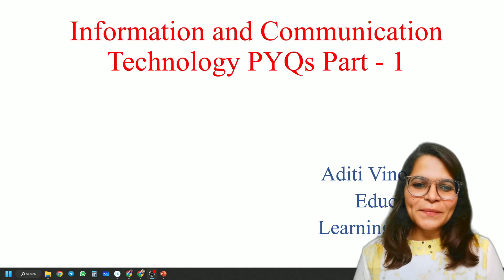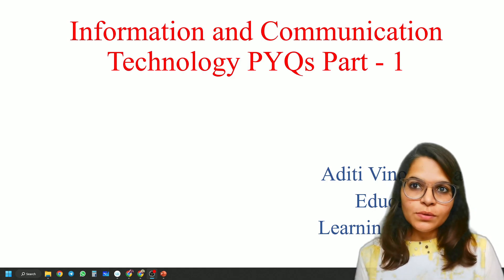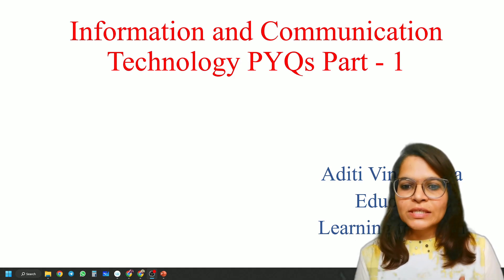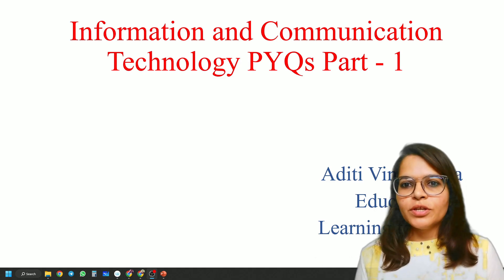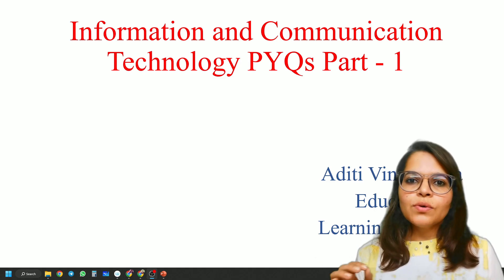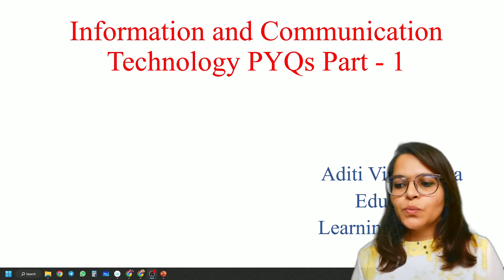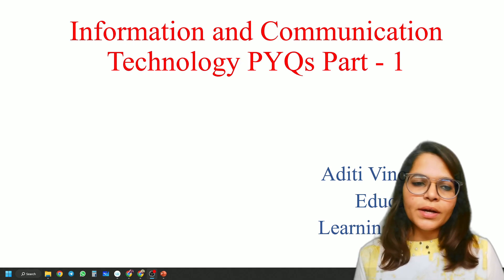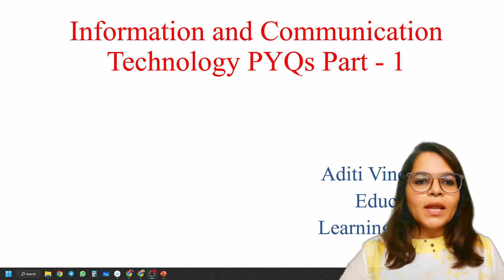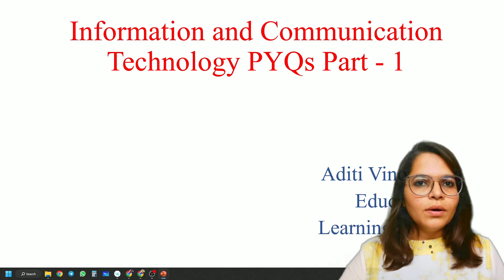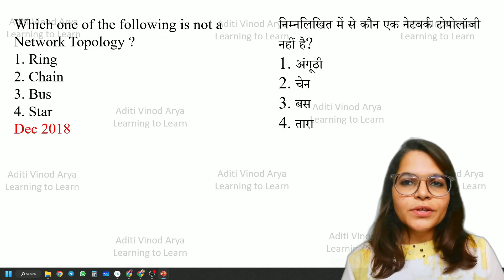Hello everyone, today we'll be starting with Information and Communication Technology previous year questions. All these questions you are seeing on screen were actually asked in your examination, so make sure you take this class very seriously. Once you have completed your entire course, you should be able to answer all these questions very easily. Let's start with today's topic.